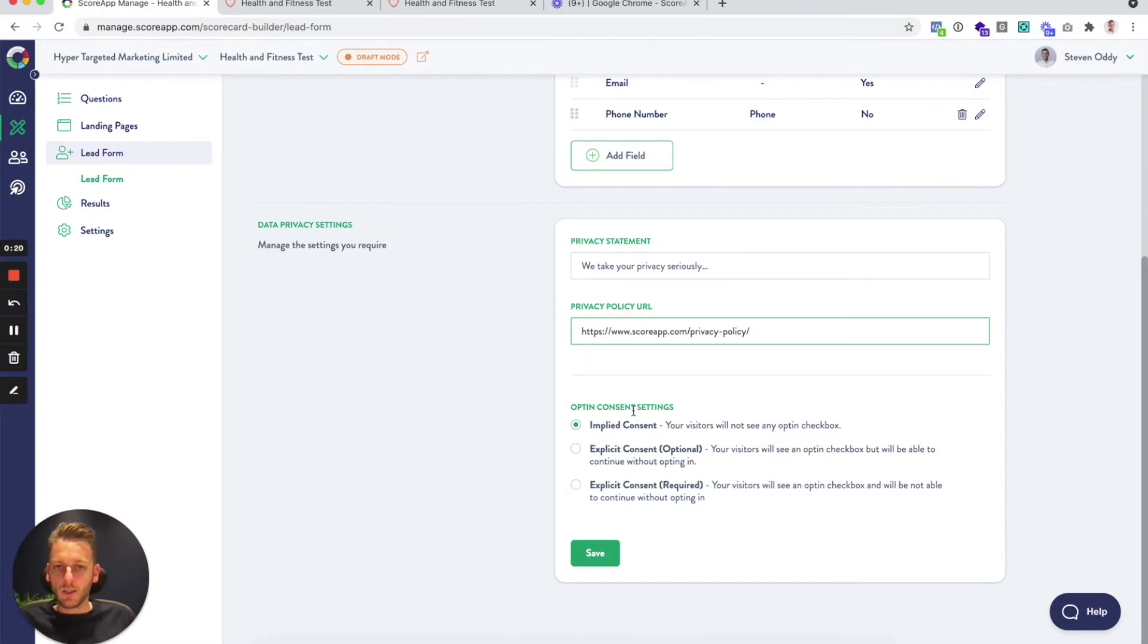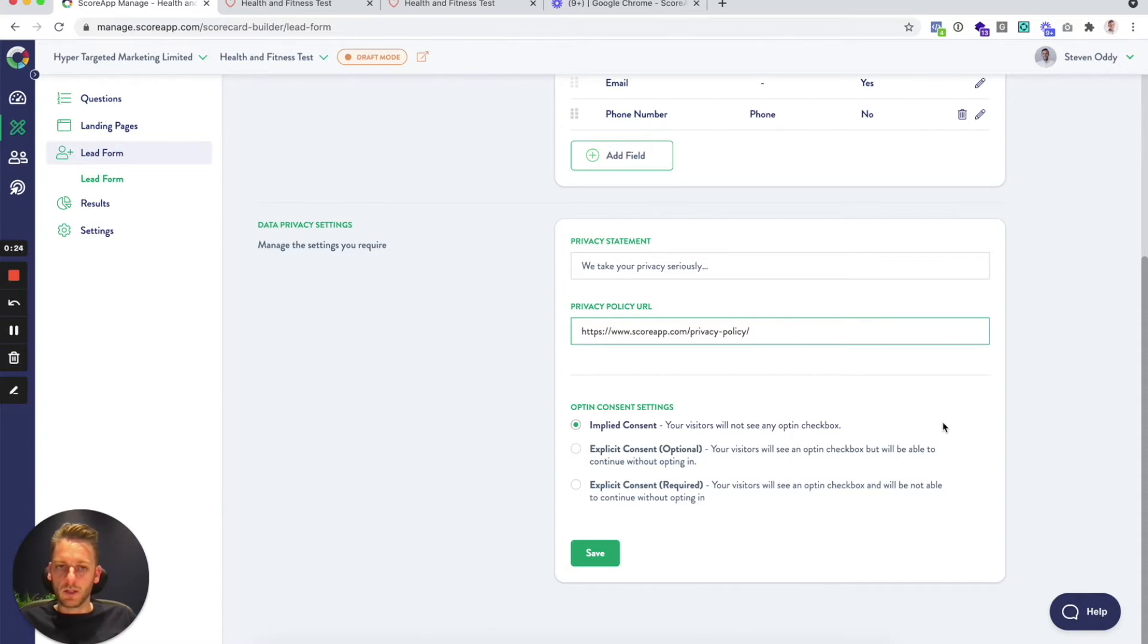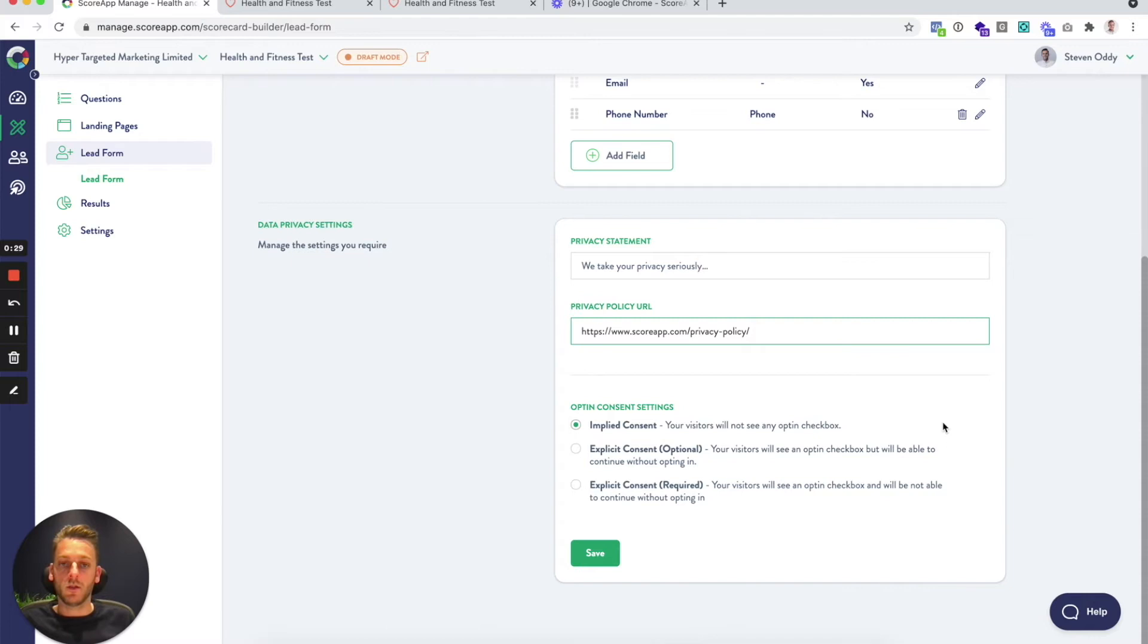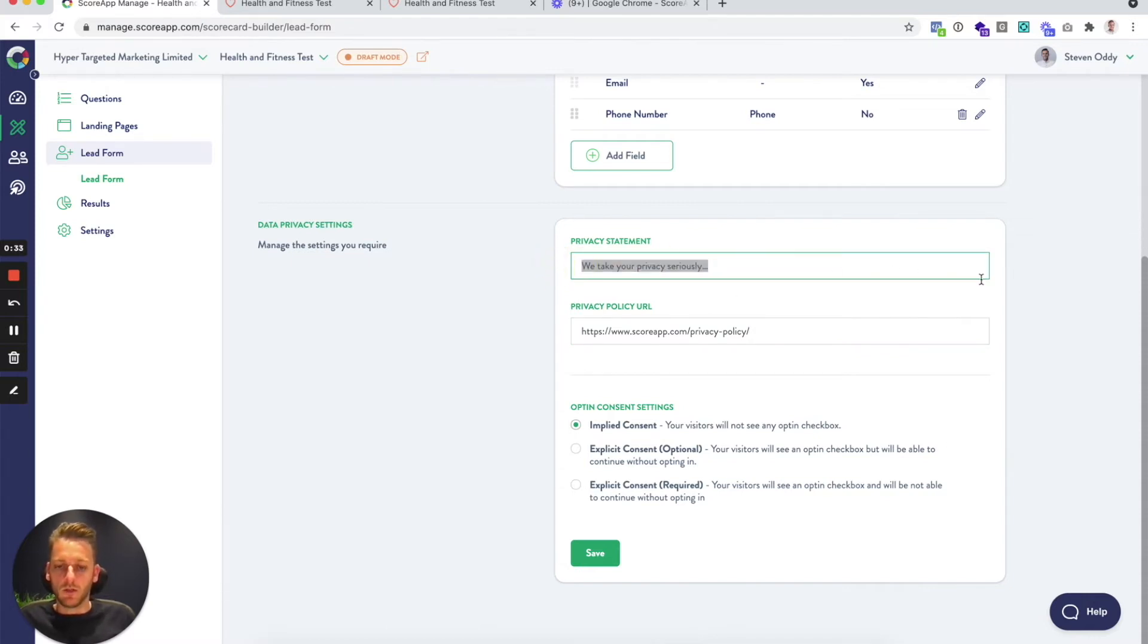Then your opt-in settings, you've got three options. You've got implied consent. This means that there will be no checkbox on the lead form, so you might be saying something like in the privacy settings, by continuing you accept. This is implied consent.